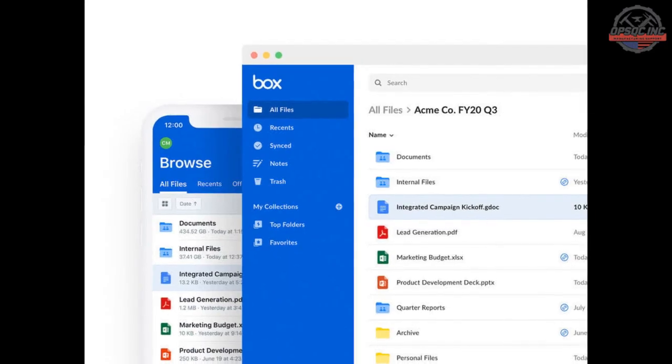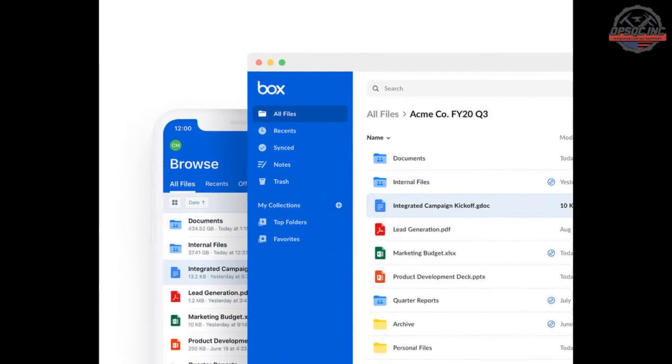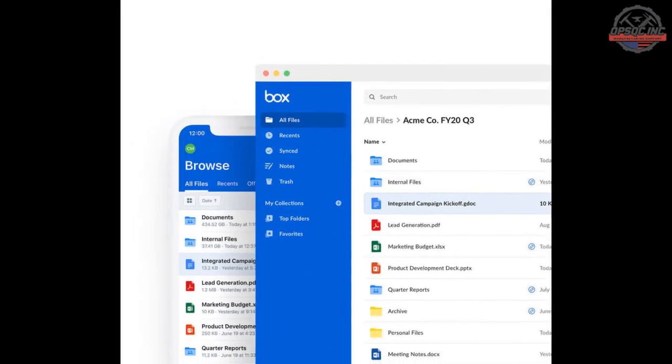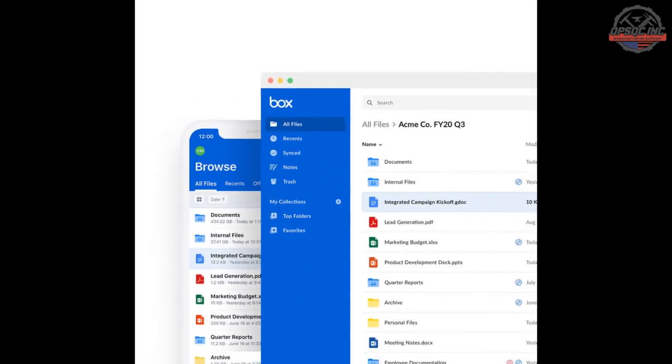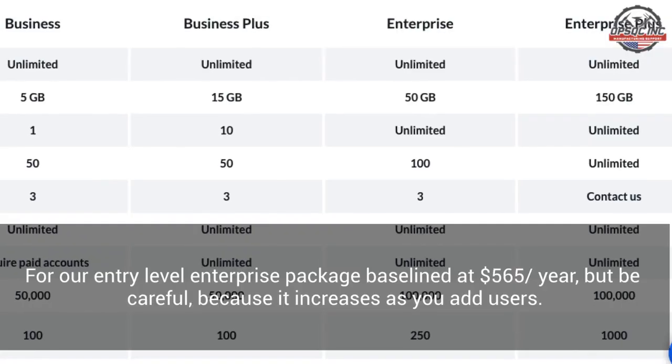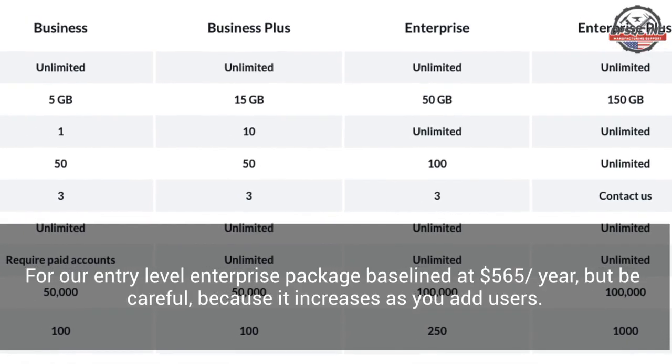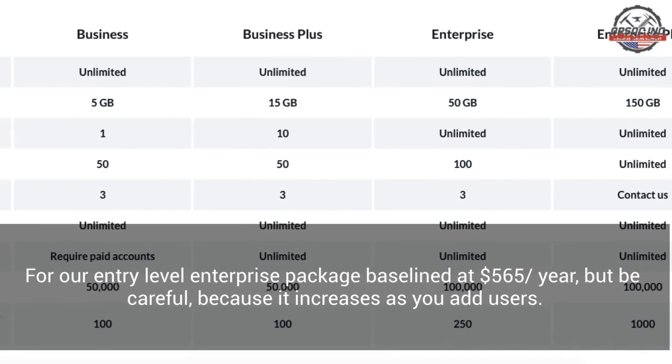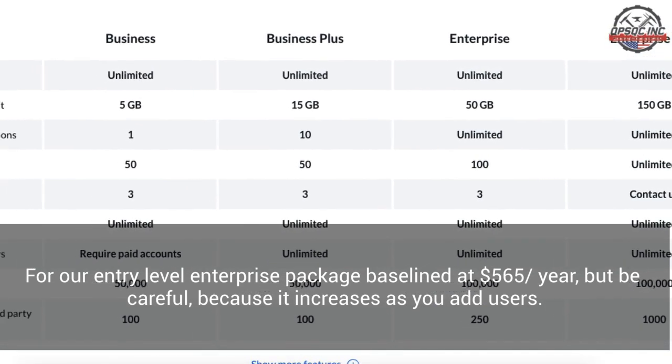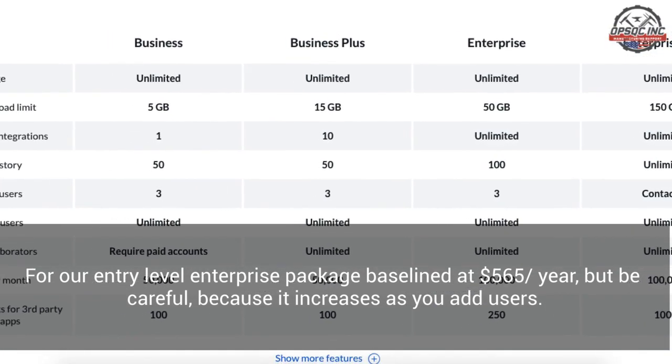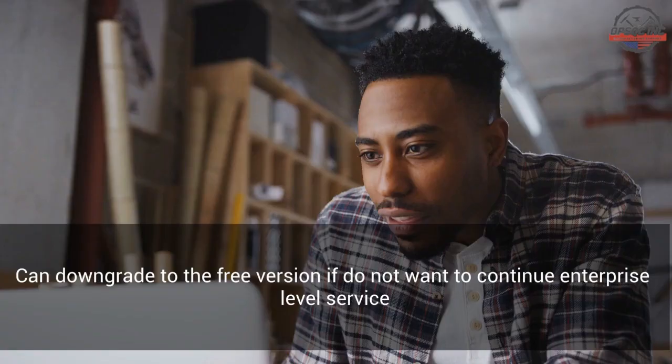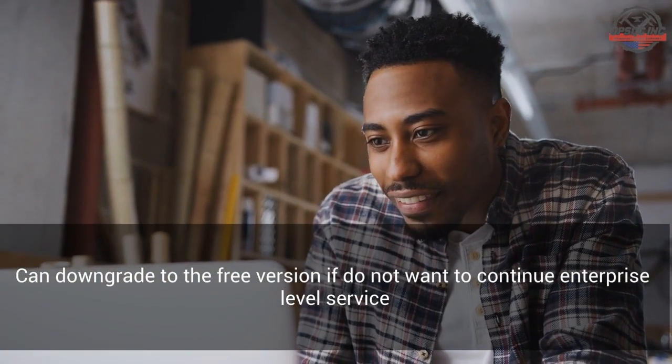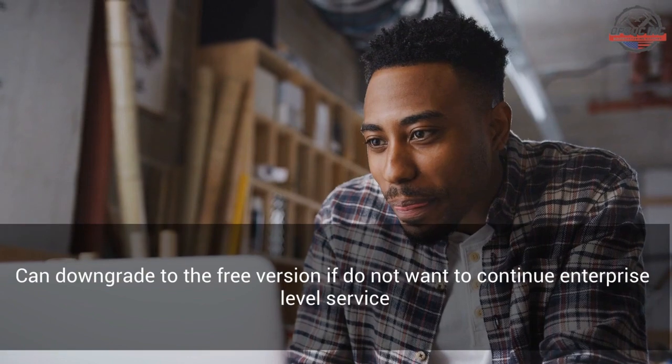This makes for a strong insurance plan against data loss, which not only costs more, but is effectively all paid at once. For our entry-level enterprise package, baselined at $565 per year, but be careful because it increases as you add users. Be sure to check your agreement to understand the incremental cost structure. You can also always downgrade to the free version if you don't want to resubscribe in future.